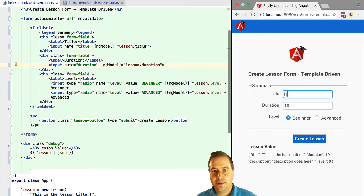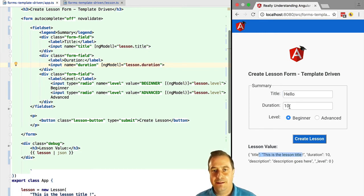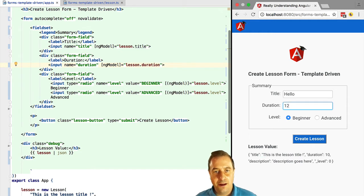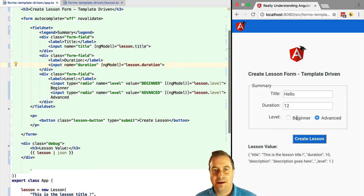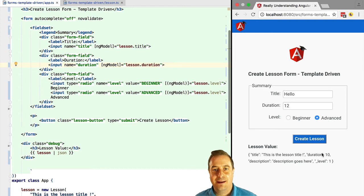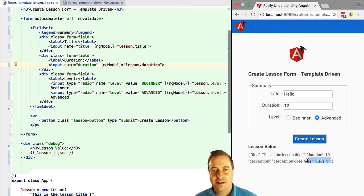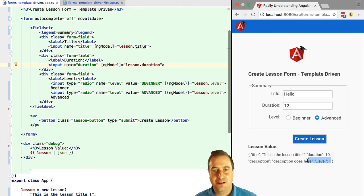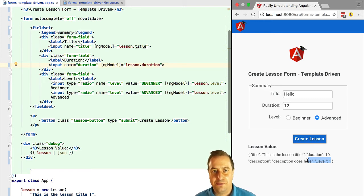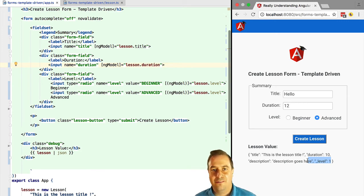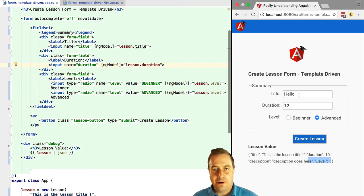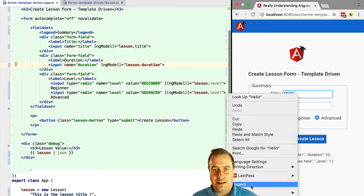Let's try this out. If we now edit the title and duration fields, the values are not being reflected back into the lesson object. But if we now edit the student level enum, that is still being bidirectionally bound because we are using the banana box syntax for the student level field.